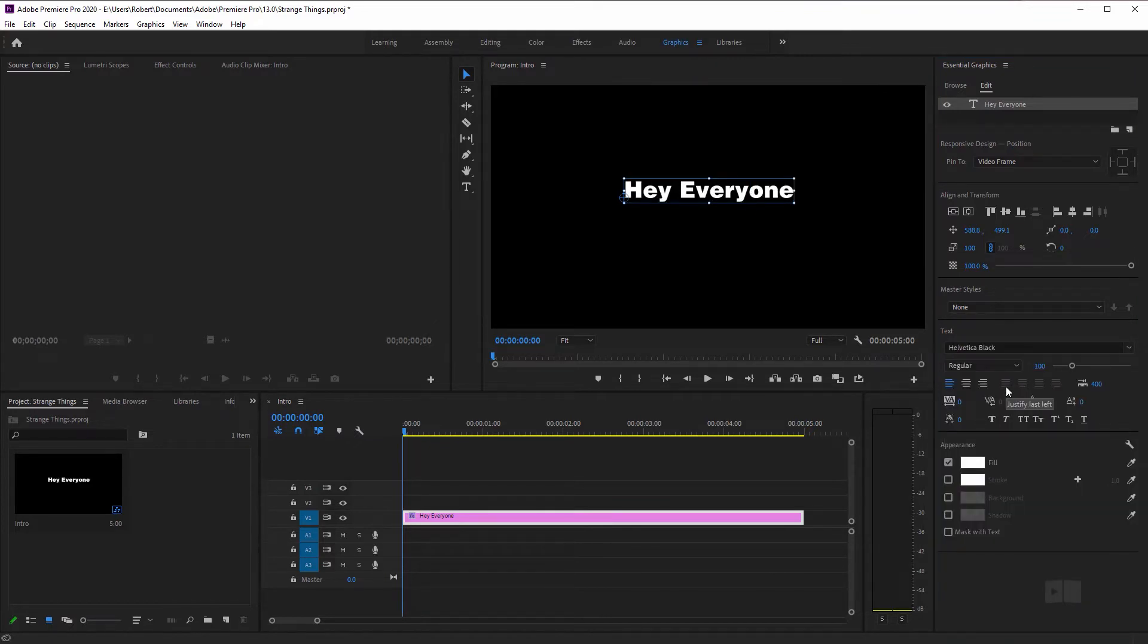But you may not have this. And if you don't, just pick a nice thick, juicy font, aerial black, or go to defont.com.